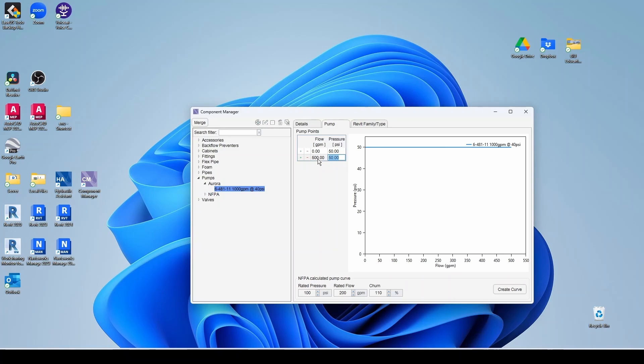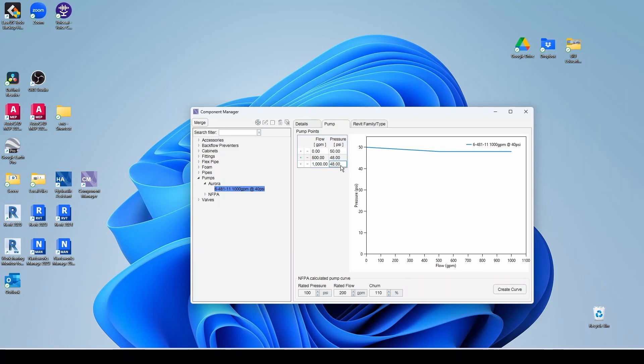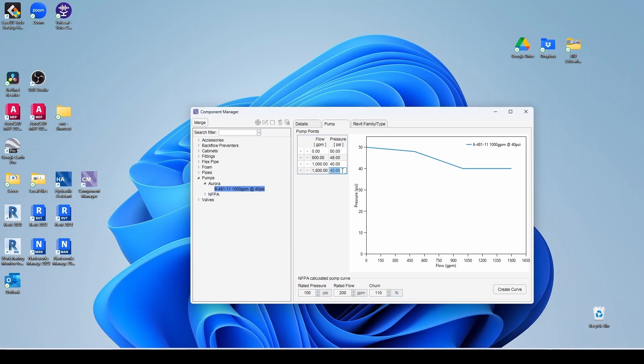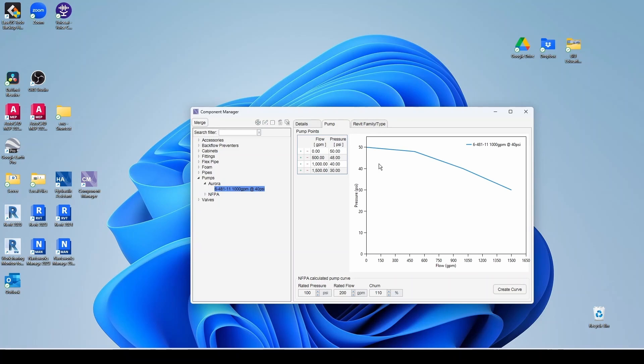Now the rated flow for sure. So at 1,000, we have 40. And then 150% of our flow, we have 30 PSI. And then you can get as granular as you want. You can add a point every 100 GPM if you wanted to. But for most cases, two or three points will be more than enough. So we're done with our pumps. We can close this.